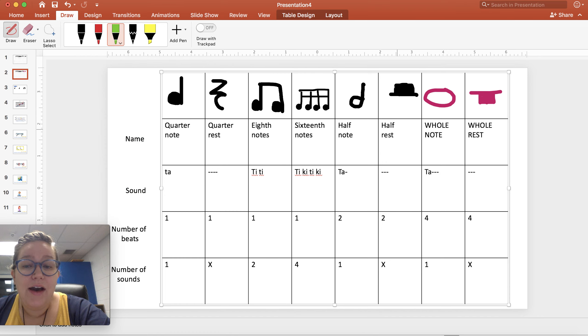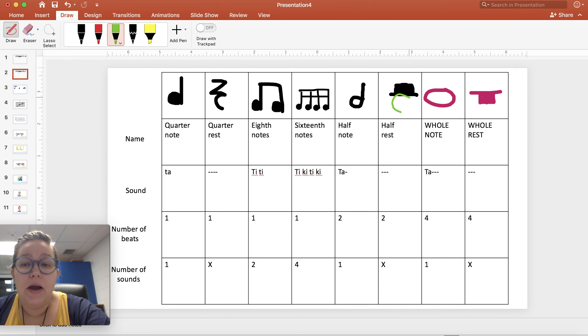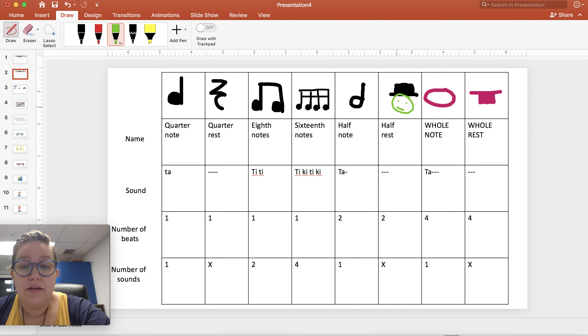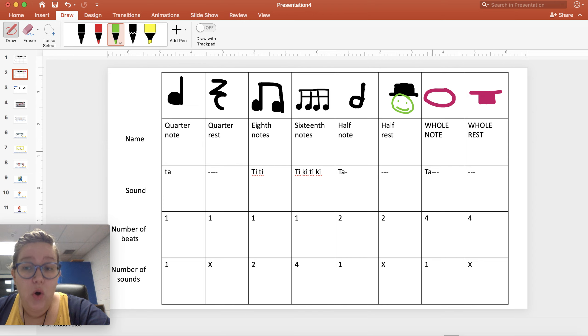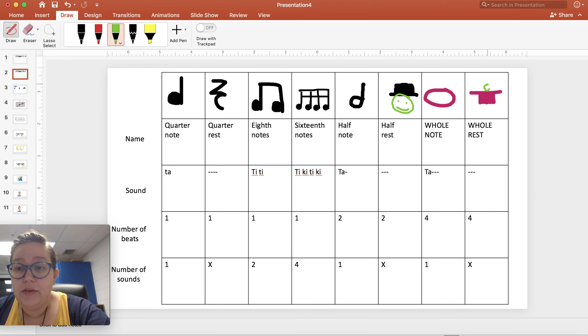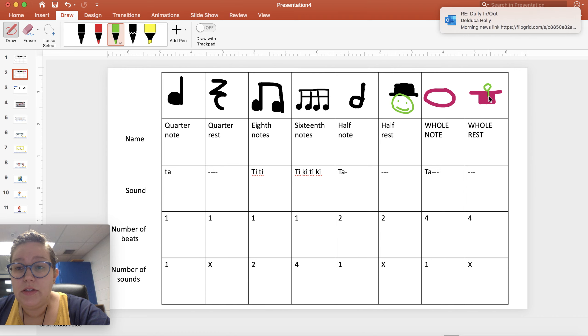The half rest looks like a hat that someone would wear. The whole rest looks like if I was walking down the street and not paying attention, I would have fallen into this hole.